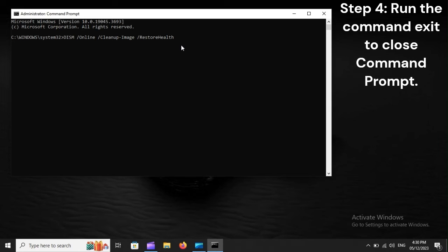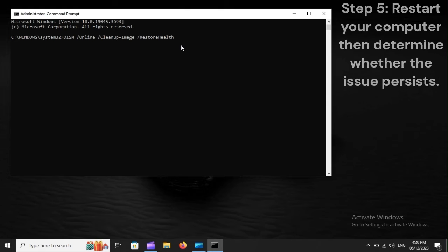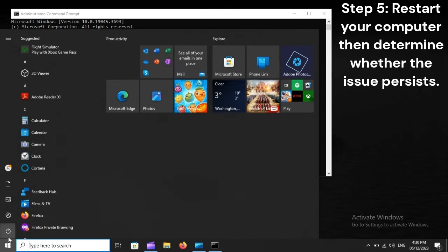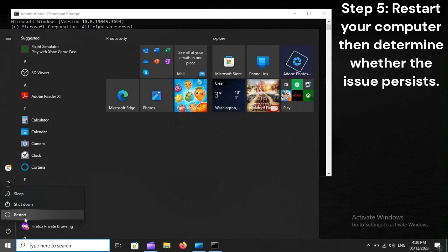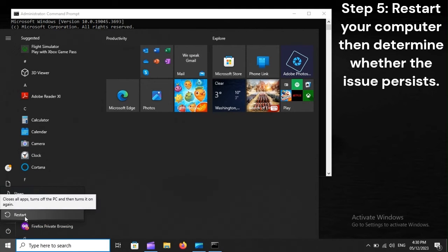Step 4: Run the command exit to close Command Prompt. Step 5: Restart your computer, then determine whether the issue persists.